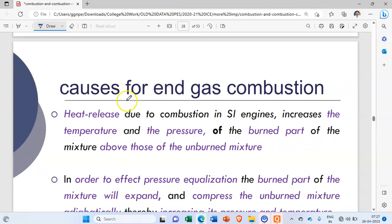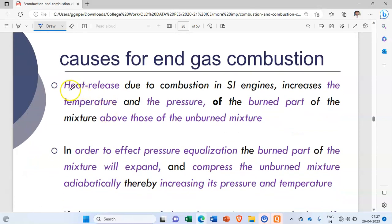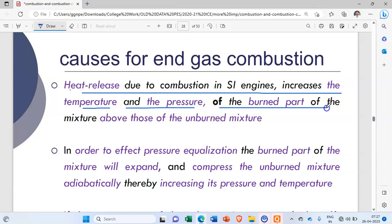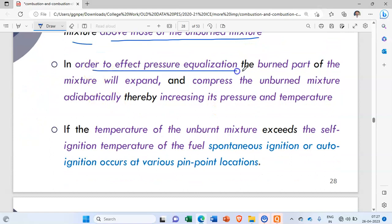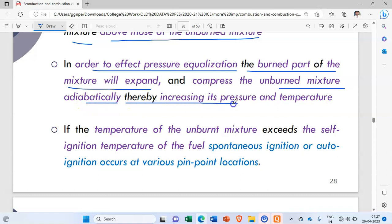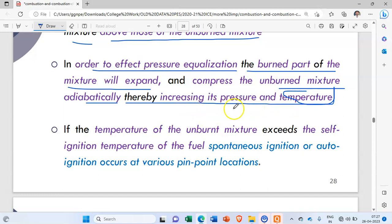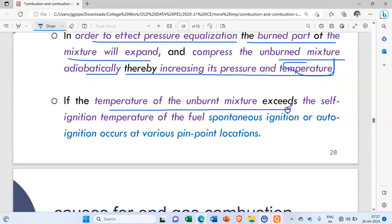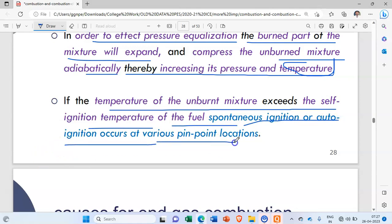The causes for end gas combustion are as follows: heat released due to combustion in the SI engine increases the temperature and pressure of the burned portion of the mixture above those of the unburned mixture. To effect pressure equalization, the burned portion expands and compresses the unburned mixture, thereby increasing its pressure and temperature. If the temperature of the unburned mixture exceeds the self-ignition temperature of the fuel, spontaneous or auto-ignition occurs at various pin-point locations.